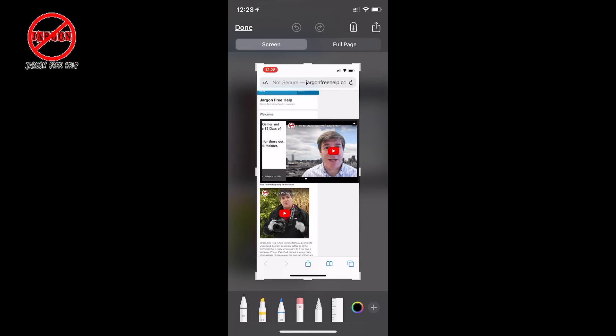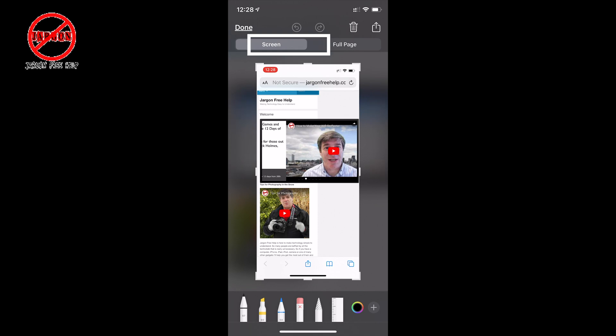And when you tap on it, you've got your screenshot and you can see at the top it says 'Screen', and to the right of it, it says 'Full Page'.